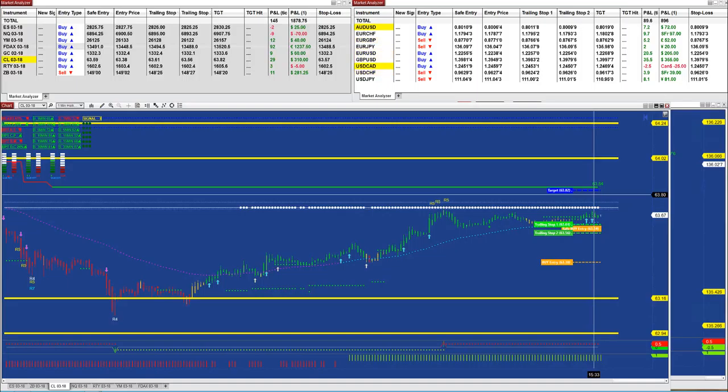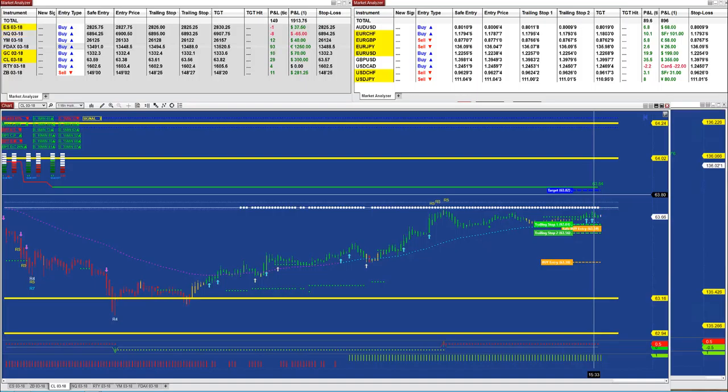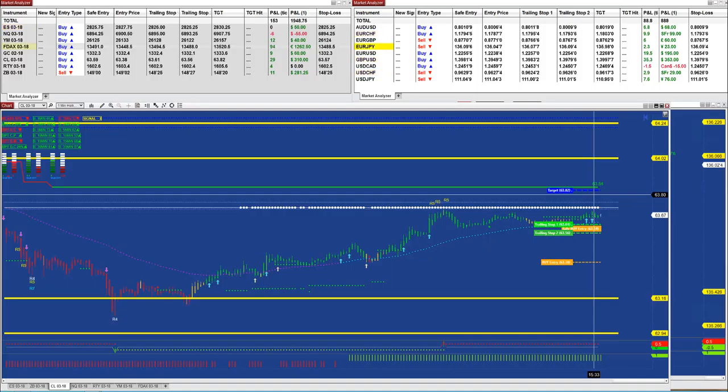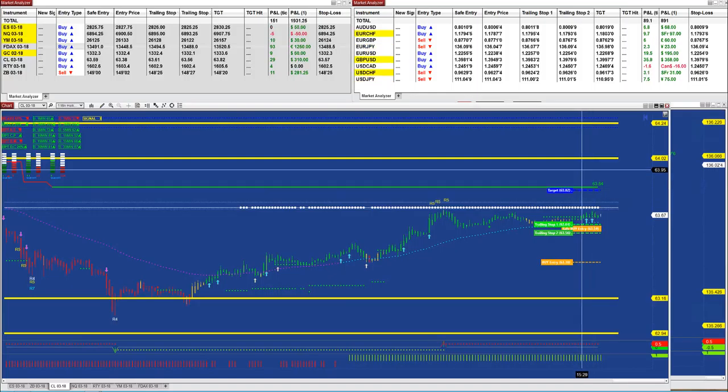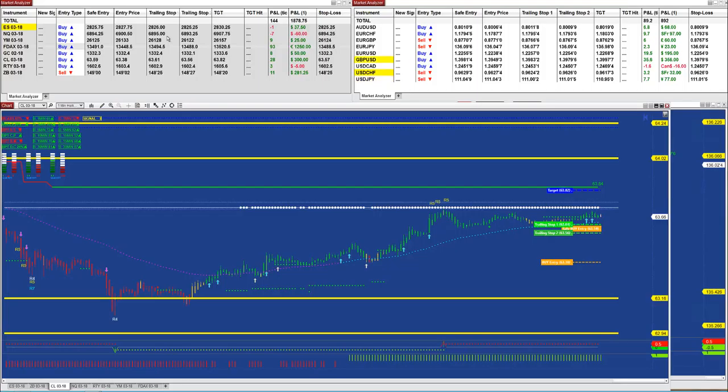It comes in only on NinjaTrader 8. Does not come on NinjaTrader 7 because this one here requires a lot of calculation and probably will crash NinjaTrader 7. It looks simple, but it is a lot of calculation with a lot of high time frame involved. But it looks simple, and this is the art of it: to make it look simple and accurate.